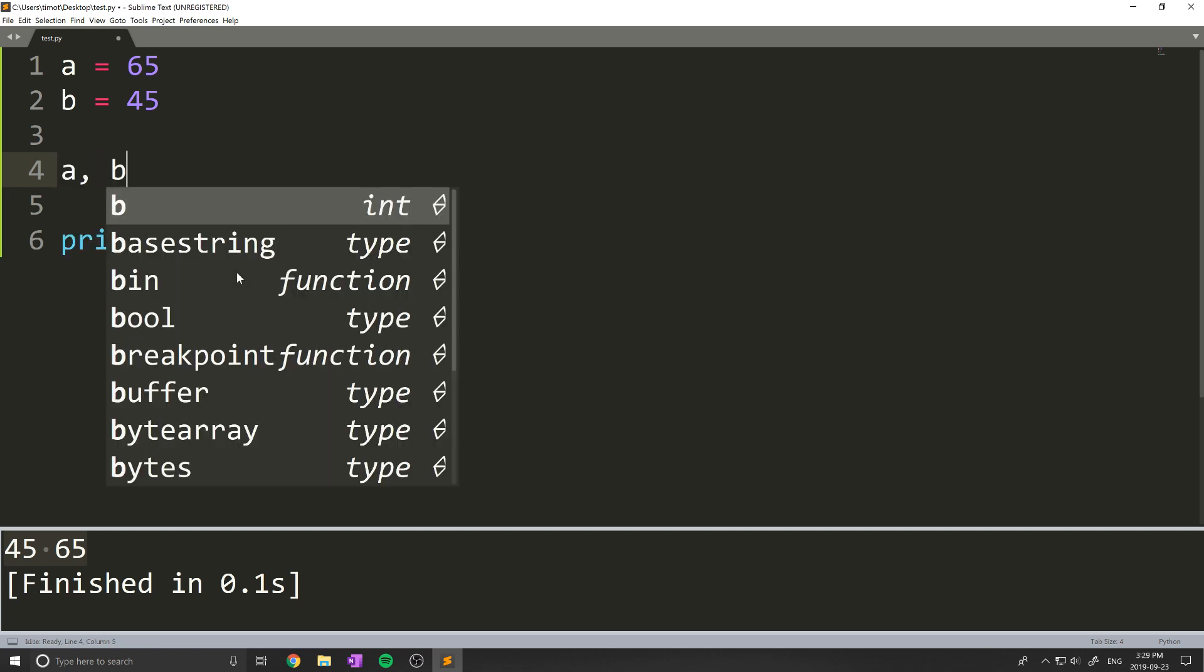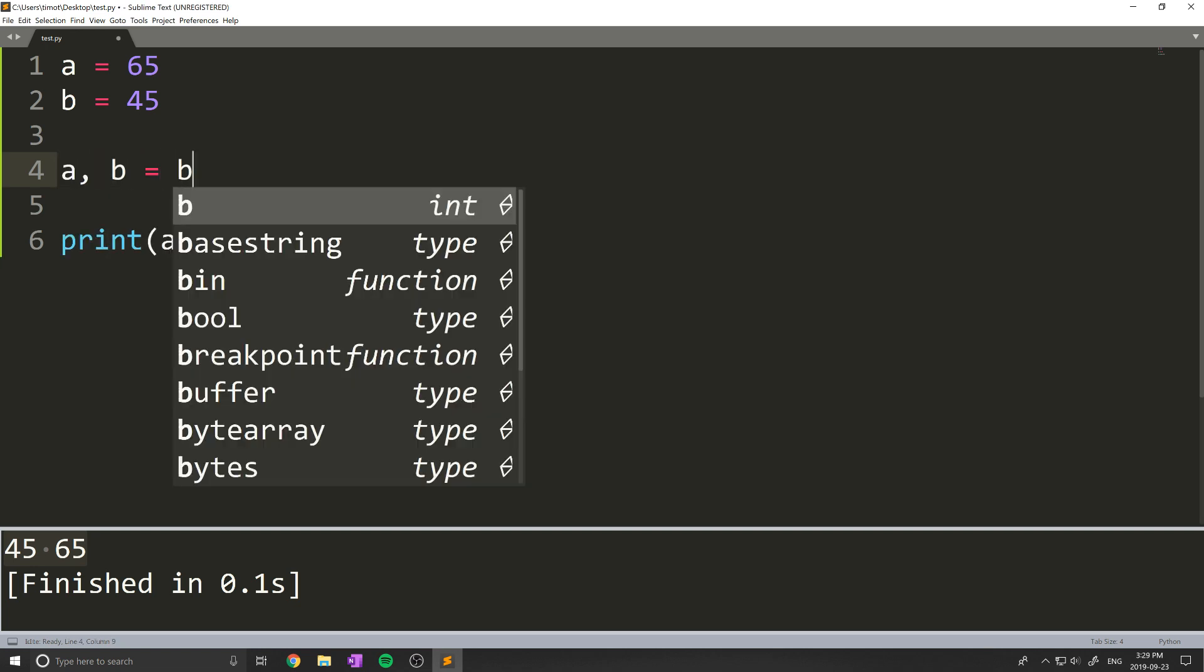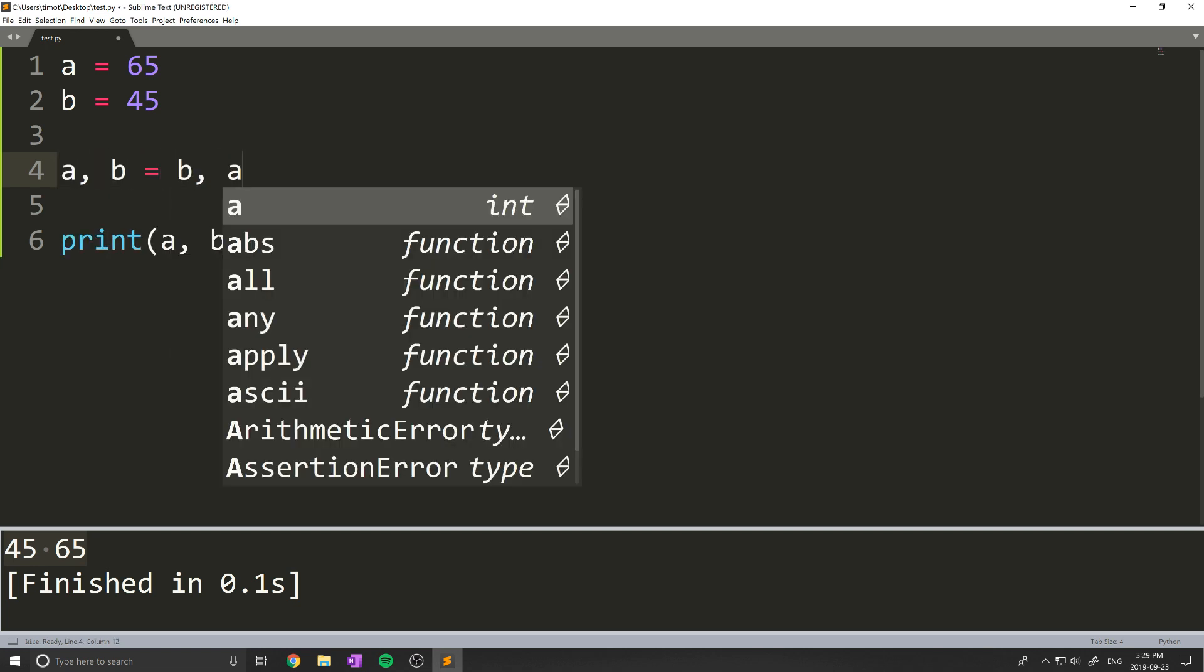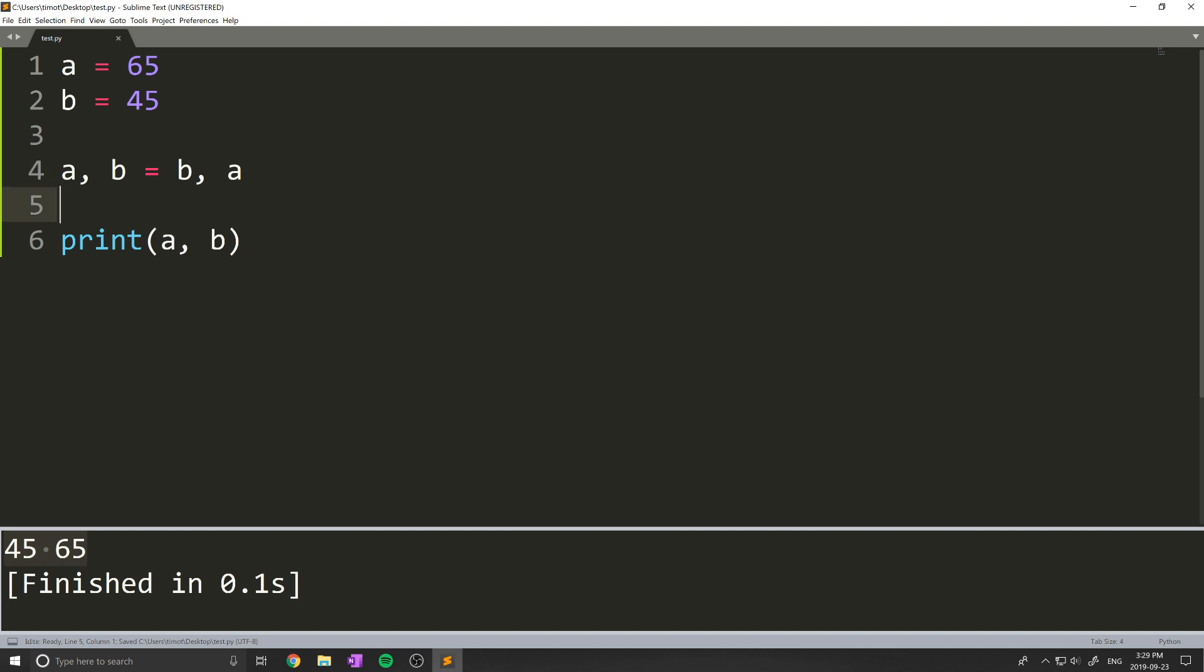Now the Python way to do this is just do a, b equals b, a, and this will perform the swap for you automatically. So when we do that and I run the program, you can see we are still indeed swapping the variables.